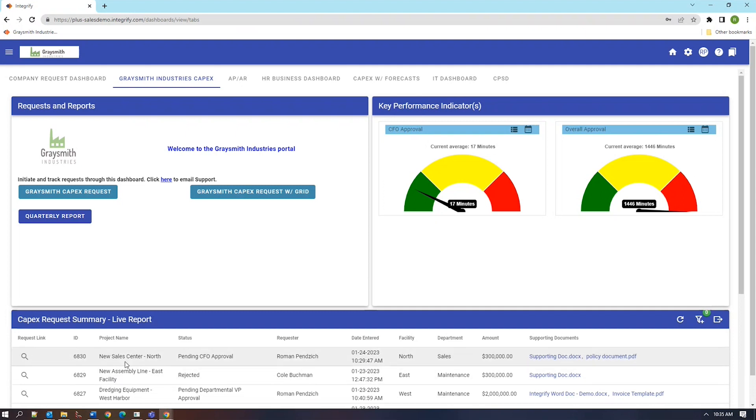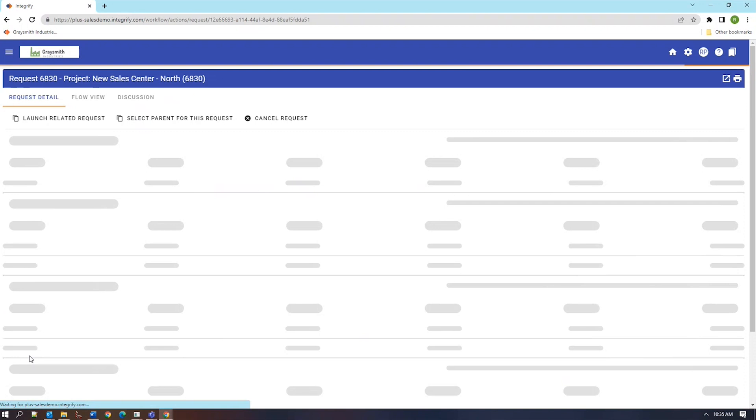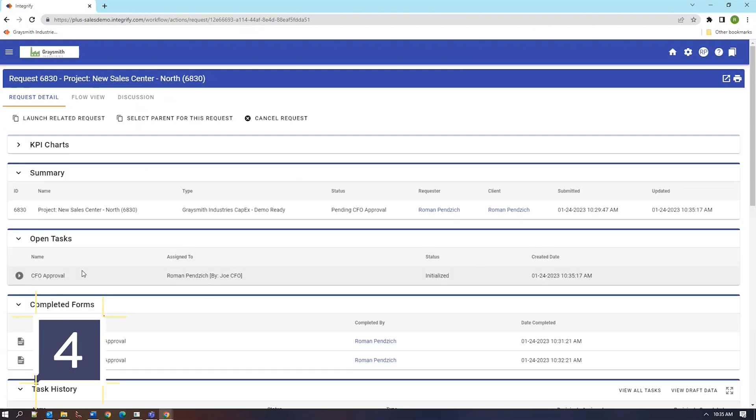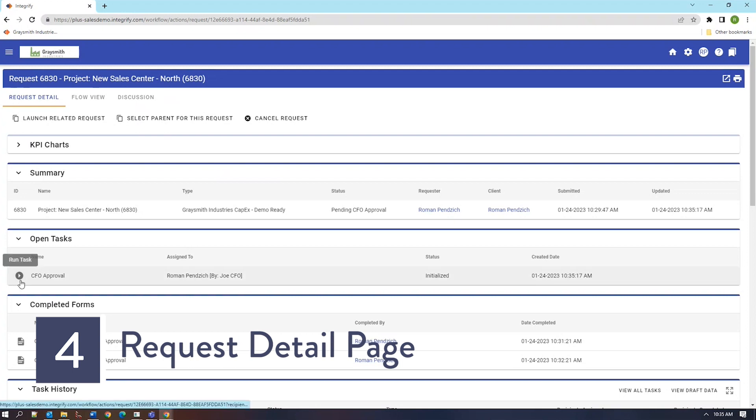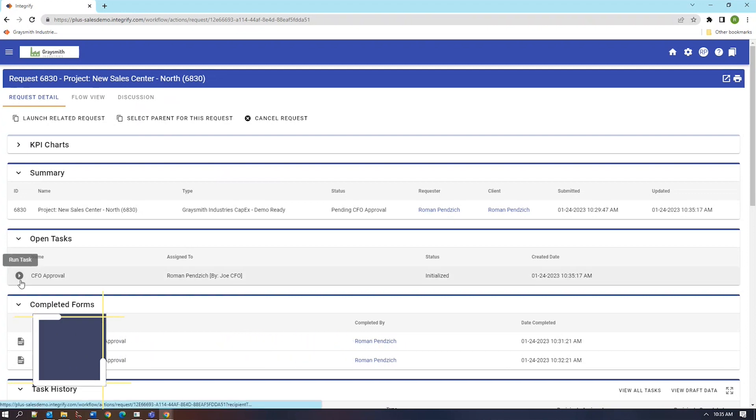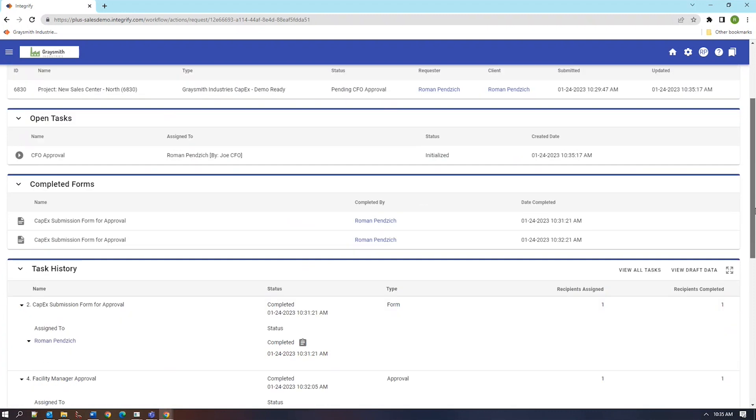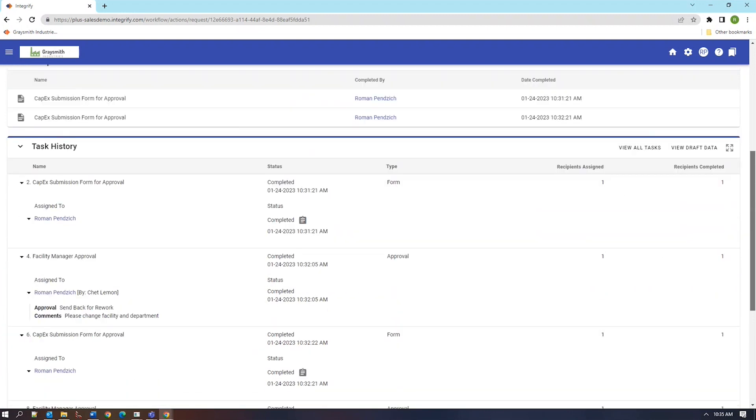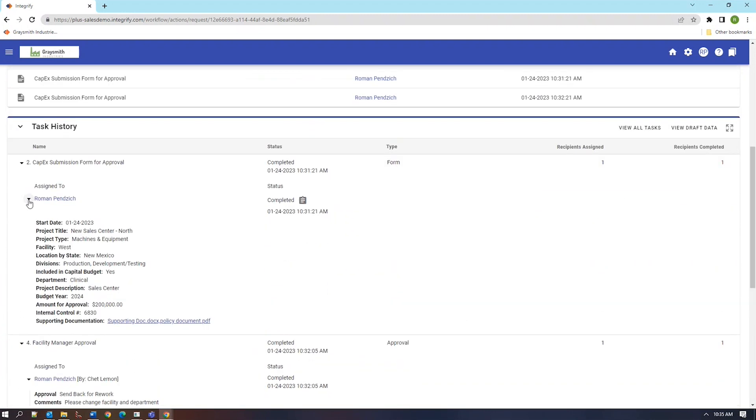We're now at the CFO approval. We will now use the link from this main report to return to the task and we'll briefly review the request detail page. The request detail page has several useful links and elements of data. We have links that lead to the current tasks that we need to complete. We have links to the previously completed forms if we wish to see them in graphical format. We also have a task-by-task explanation of how this complete request has been run.